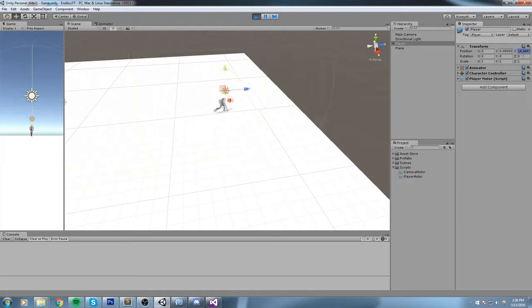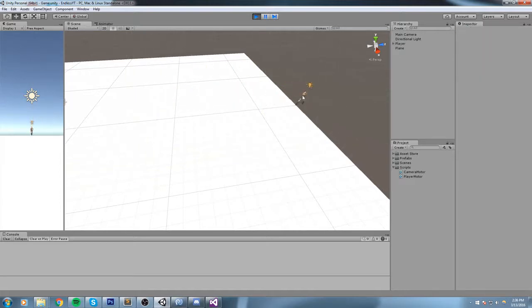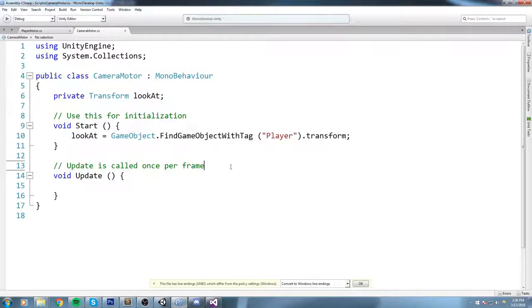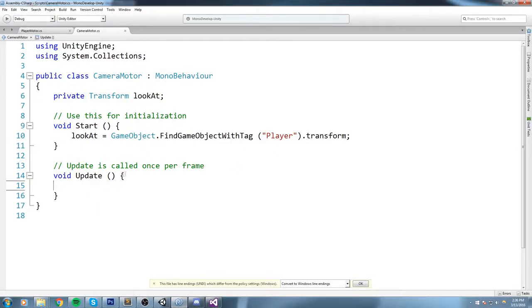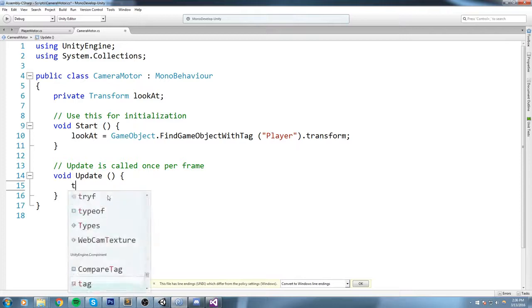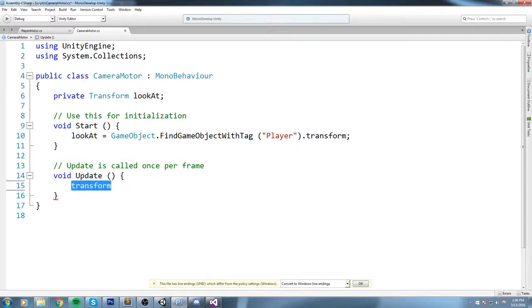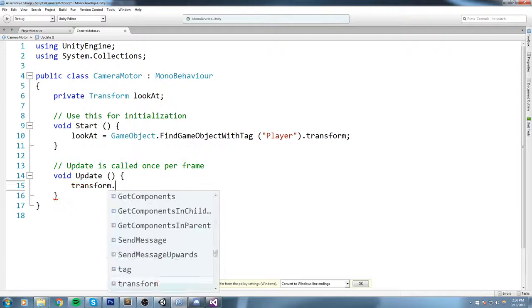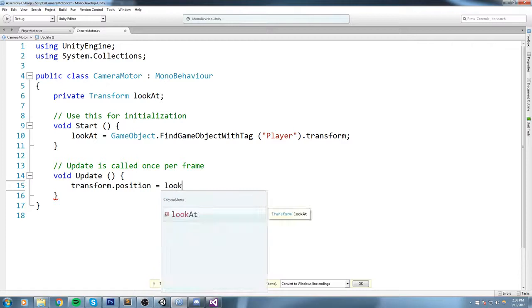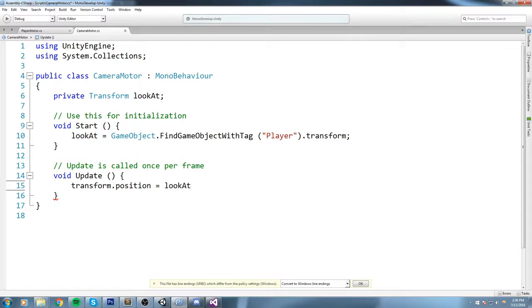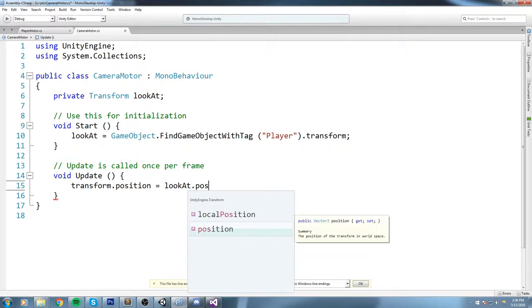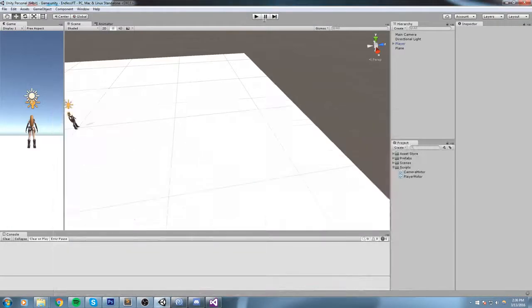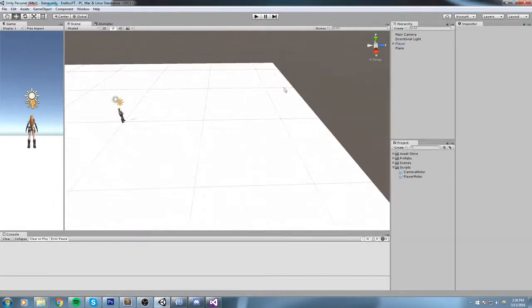So once we've got that information, we can now go under the Update and say transform, and this is our transform, this is actually the camera transform, this is the transform attached to this very object. And so the transform.position, the position of the camera, is equal to lookAt.position. So the position of the camera is now equal to the player's position.